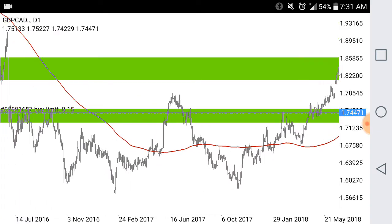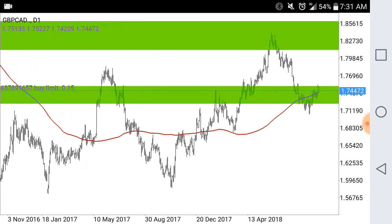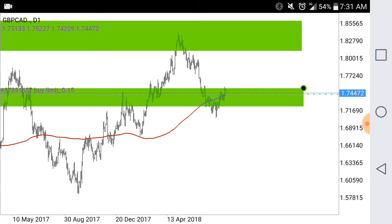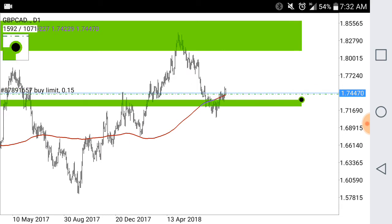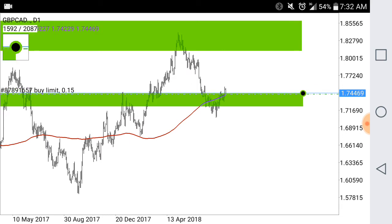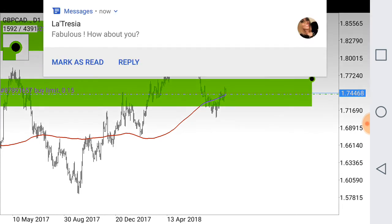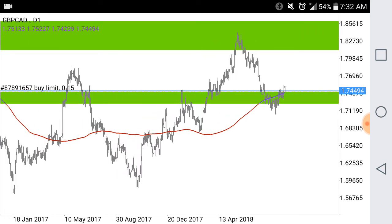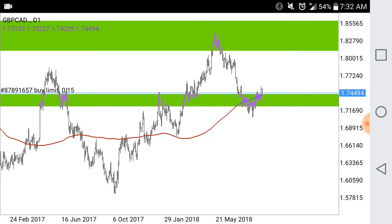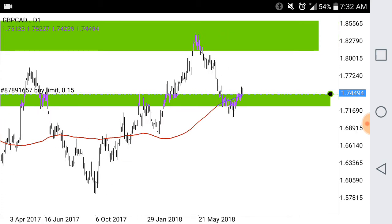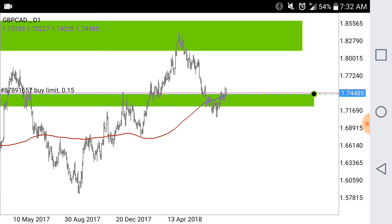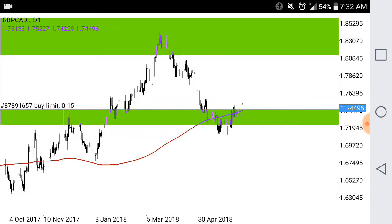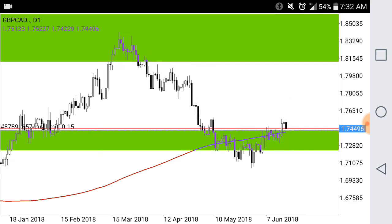I'm going to drop this zone down a little bit right here. Remember, I don't like to include the high wicks — I like to go ahead and get where the most action is. So the most action is right about there. I don't really count the spikes as much. Right here on the daily you can see we broke the zone and came back down for a retest.